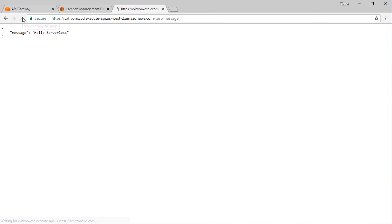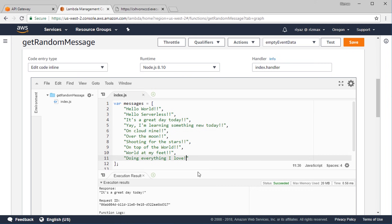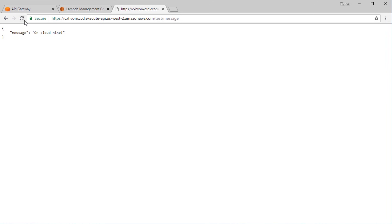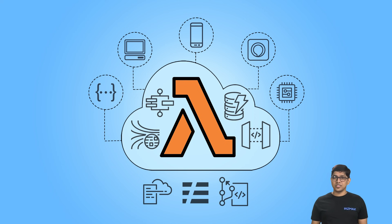We don't have to redeploy the API since we didn't change anything in API Gateway — just refresh the browser and it's still working. To demonstrate the new Lambda function is in effect, let's go back to the Lambda console and add an extra exclamation mark to each message string. Save the function, refresh the browser, and we see messages with two exclamation marks — working as expected. In the next lecture, we'll look at some key features along with pros and cons of serverless architecture.